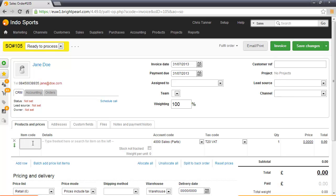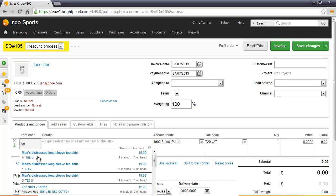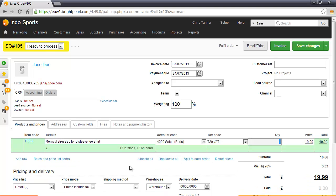Jane wants to buy a t-shirt for her husband, which is going to be the men's distressed t-shirt in large. We can see here that we've got 13 in stock, 13 on hand, and the retail price for this is $19.99. Clicking that adds it to the order.